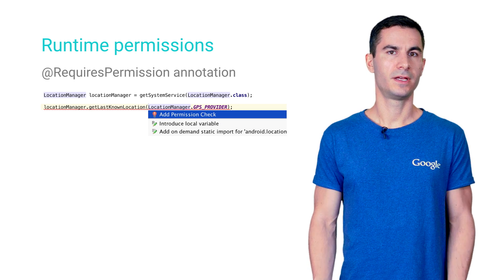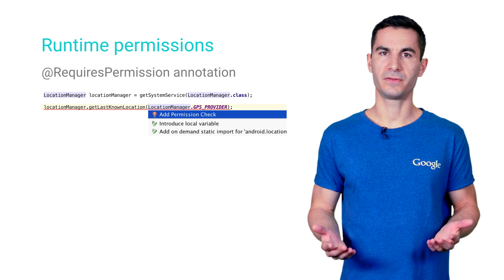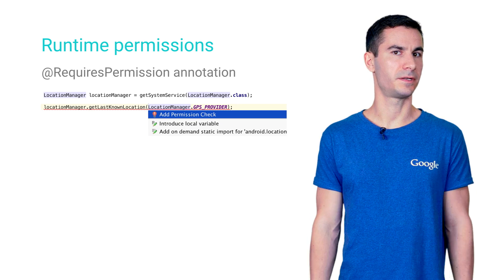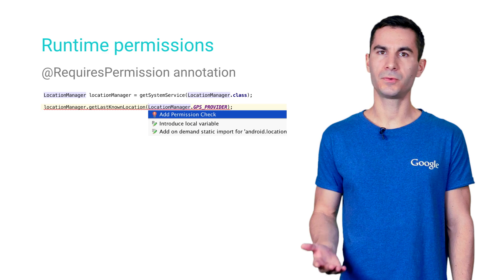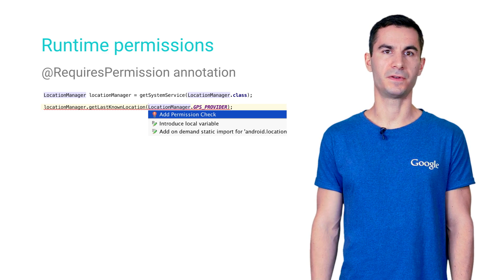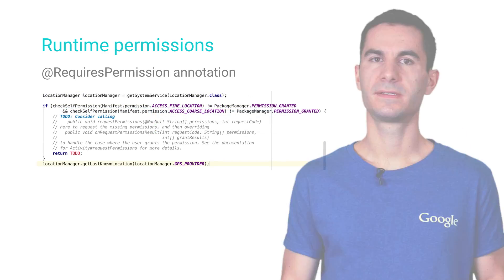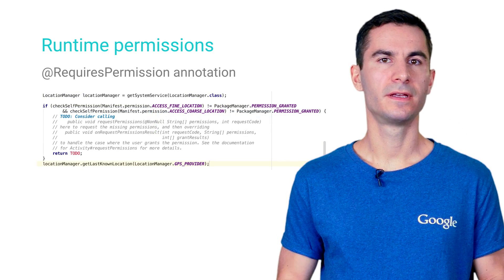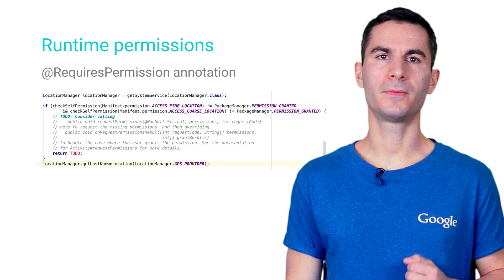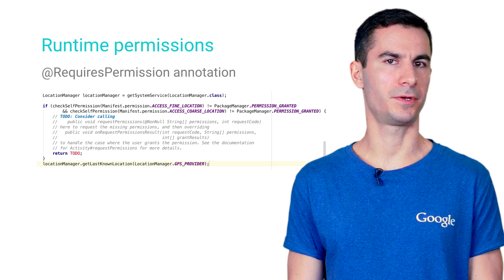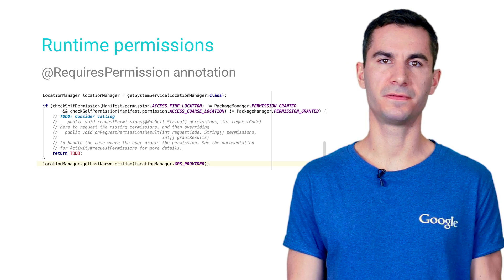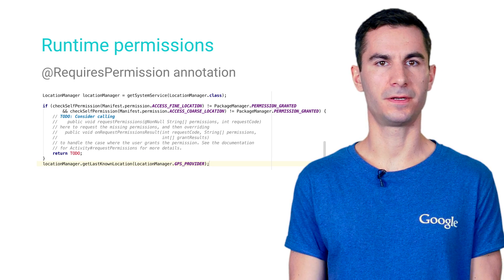Moreover, if it detects you haven't performed the necessary runtime check in your code, it will suggest a quick fix. Static code analysis like this can help you catch common programming mistakes even before you run your app on the device or emulator.